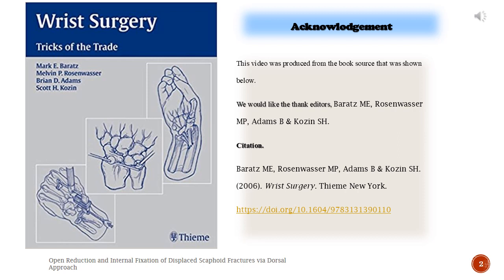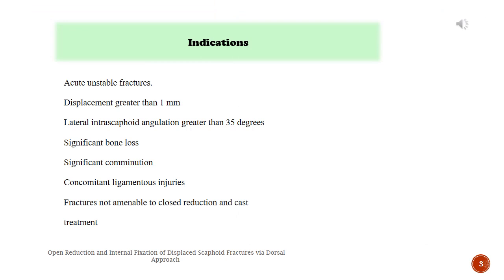Indications — Acute Unstable Fractures: displacement greater than 1 mm, lateral intrascaphoid angulation greater than 35 degrees, significant bone loss, significant comminution, concomitant ligamentous injuries, fractures not amenable to closed reduction and cast treatment.